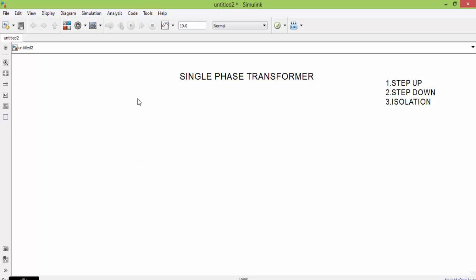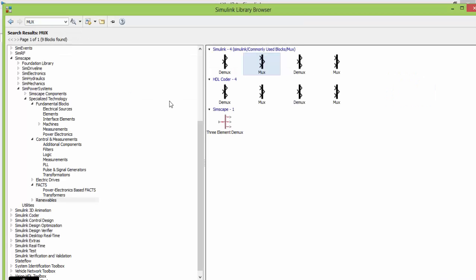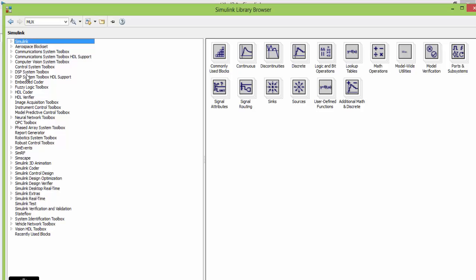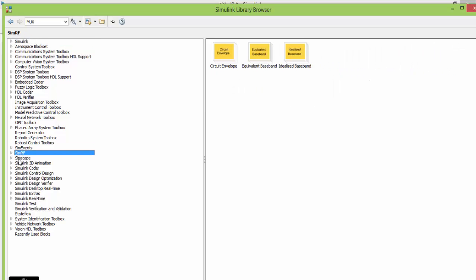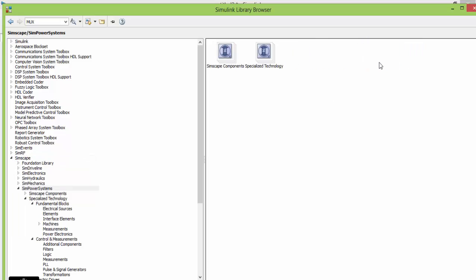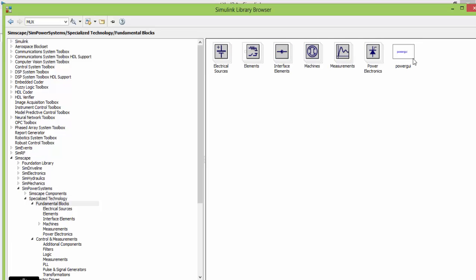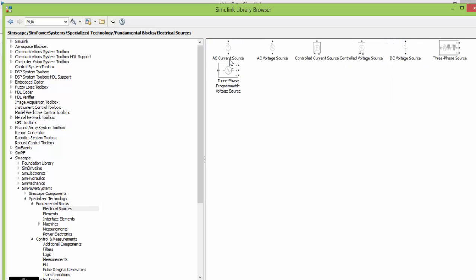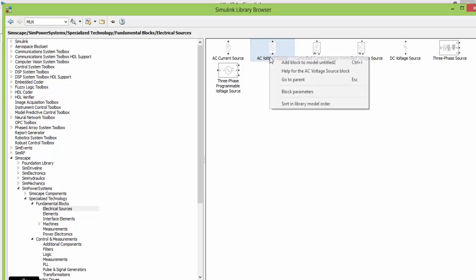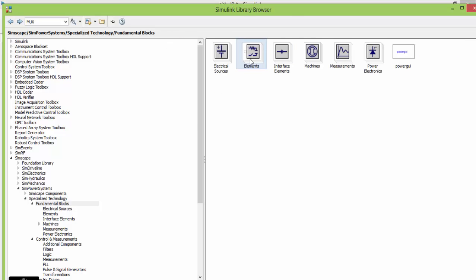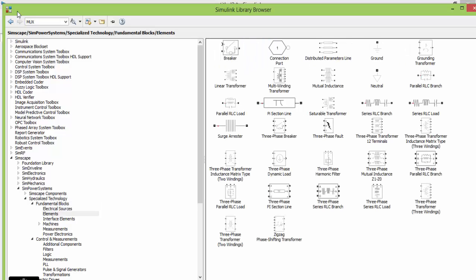Now let us get the components for our circuit. Our main component is transformer. Go to the library, go to SimScape, go to SimPower System, fundamental blocks. The first component we are adding is AC voltage source. The next component we need is transformer, which is located in elements — in elements, linear transformer — that is our transformer.